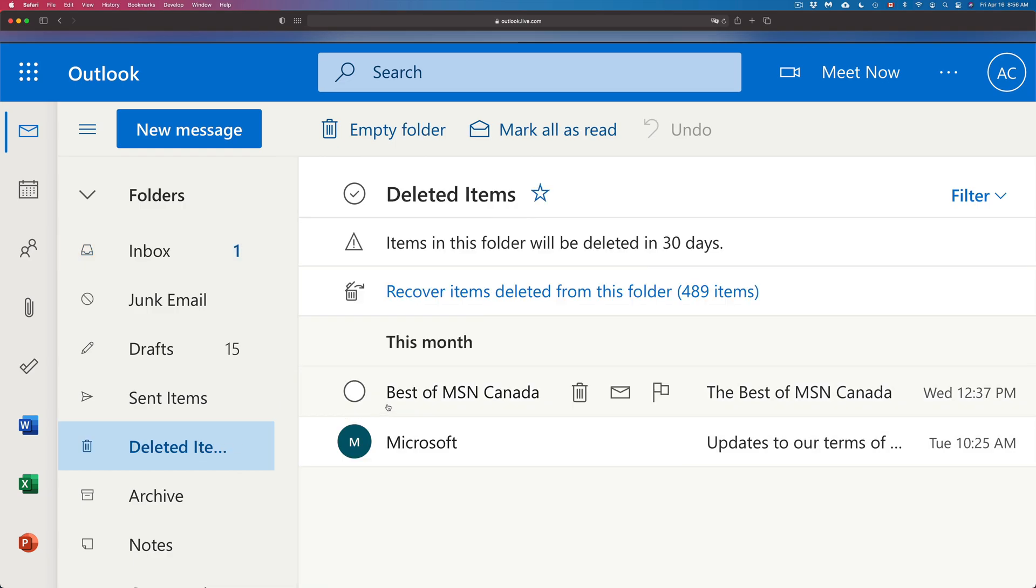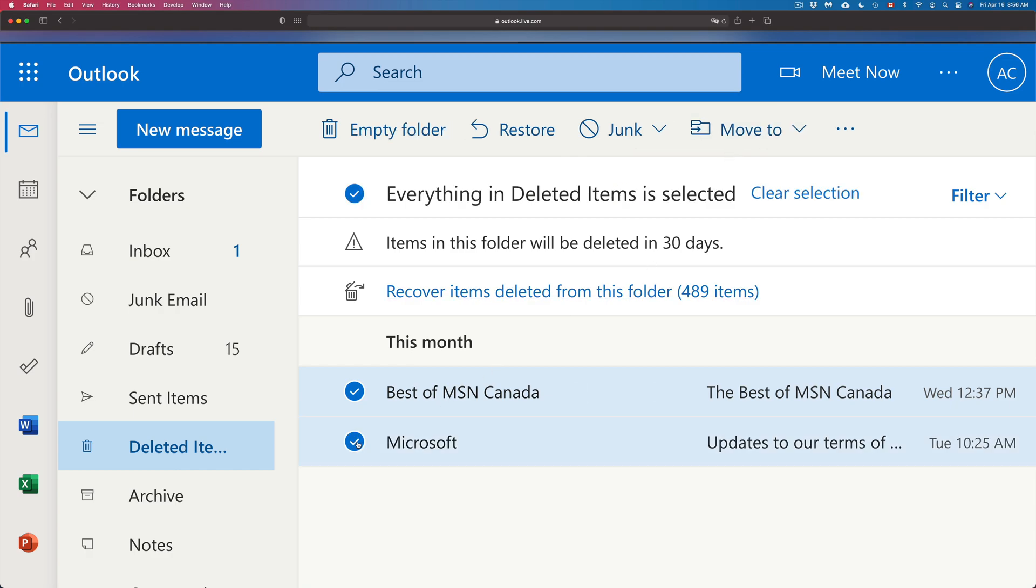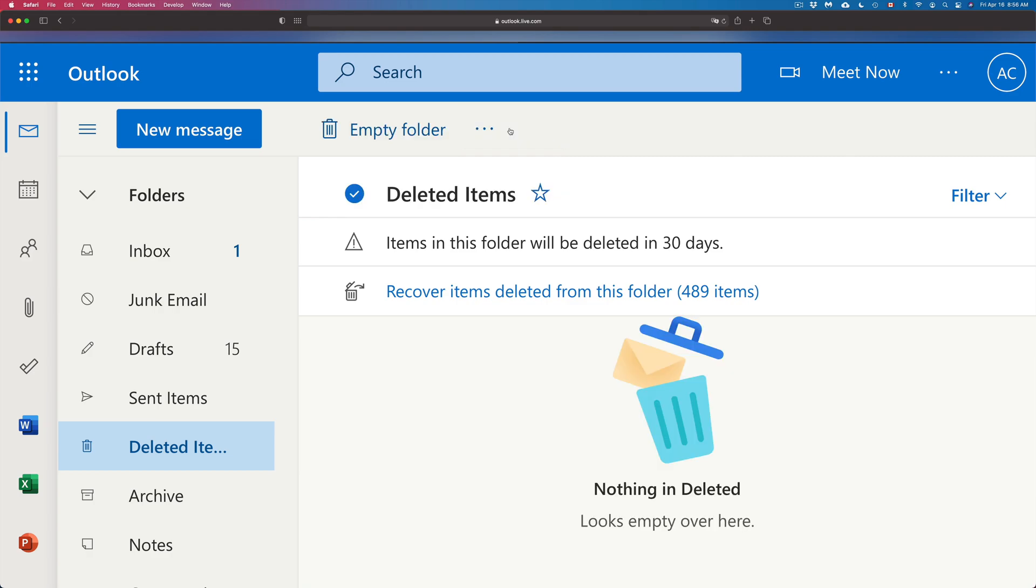Now let's go back into Deleted Items again. There's another way to do this. So I can click on it, I can just click up here on Move To and just move it to my inbox. So that's another way. However, the best way is to just click on them and just press Restore.